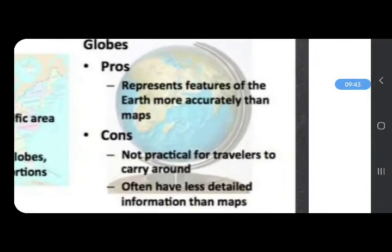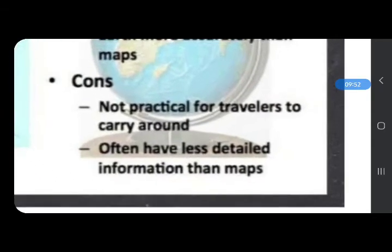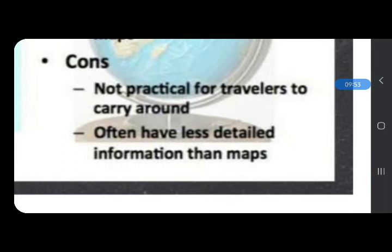A globe represents the features of the earth more accurately than maps. However, maps are not good for travelers to carry around — actually, it is the globe that is not easy to carry for traveling — and globes often have less detailed information than maps.